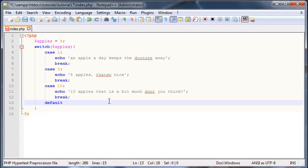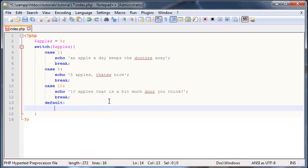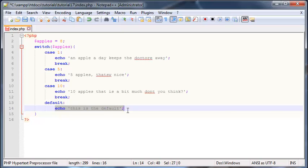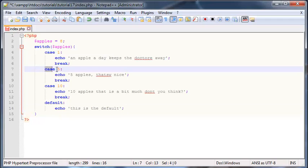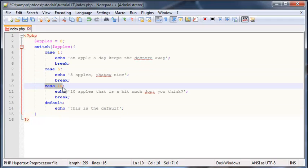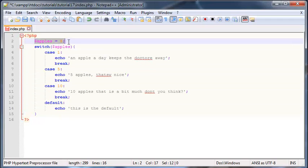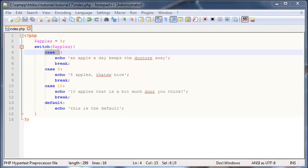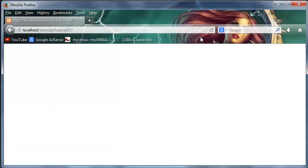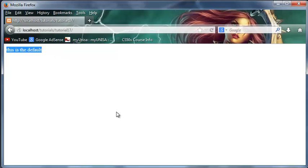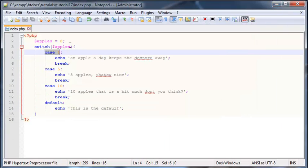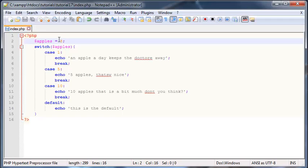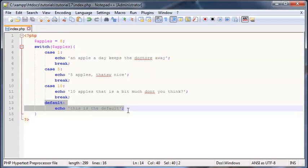So now we basically need a statement to handle everything else that we haven't checked. That's where we get the default statement. To use the default statement we just go ahead and type the word default and then we echo out something, so let's just echo out this is the default. Now this default statement will only run or only be printed out if none of the previous cases matched our variable. Right now none of them do match the variable, so let's go ahead and save that and click refresh. And as you can see this is the default.